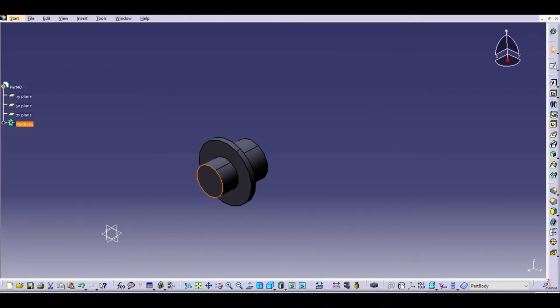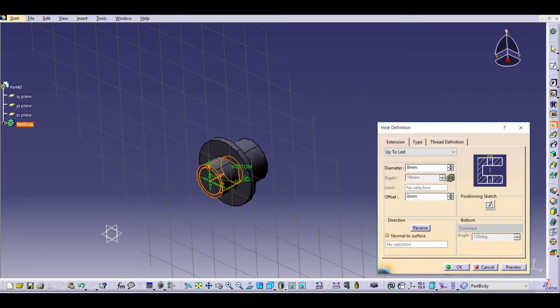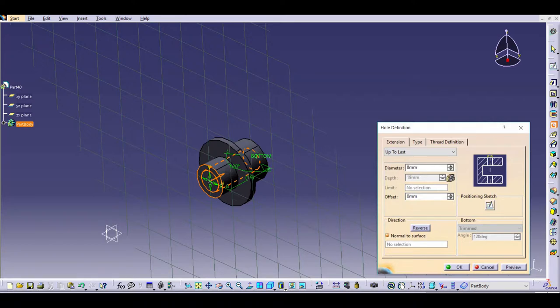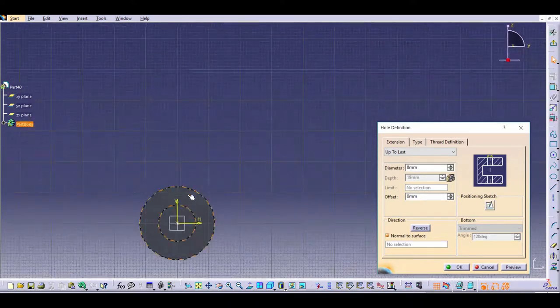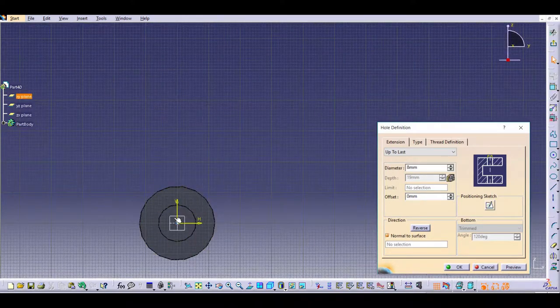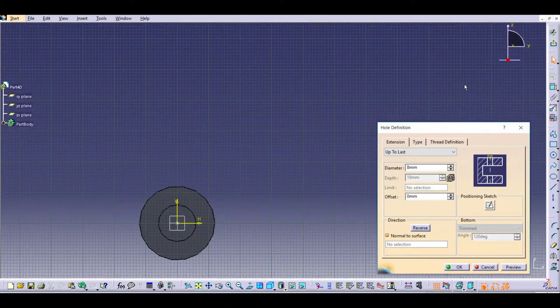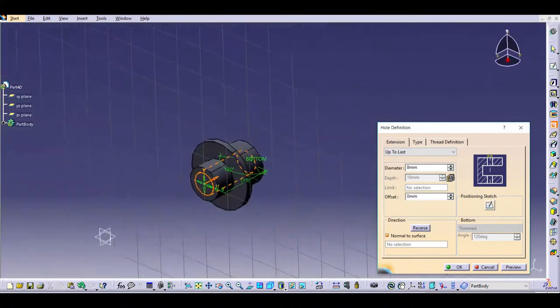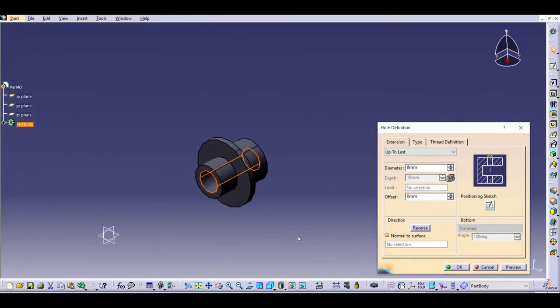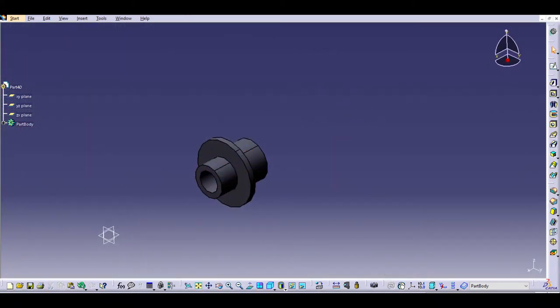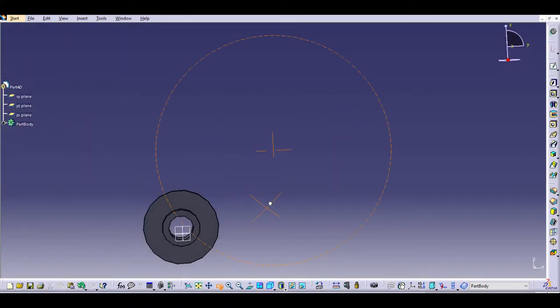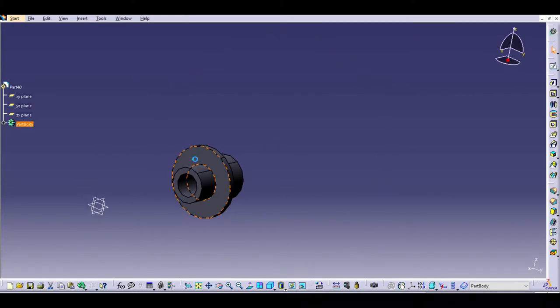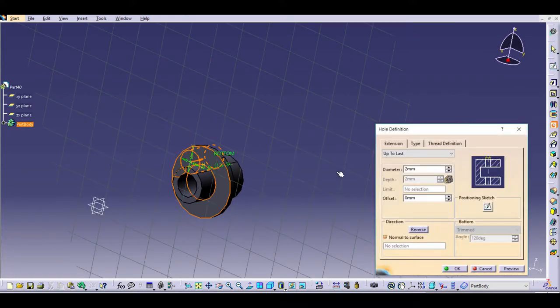We'll select this front face and then choose hole. We'll change the diameter and the hole type to be up to last so it will go all the way through. We'll check the positioning sketch just to make sure it's lined up in the center, and it is, so we'll go ahead and hit OK. Now there is the first hole that goes all the way through the piece, so we'll start on adding the extra holes for the smaller edge.